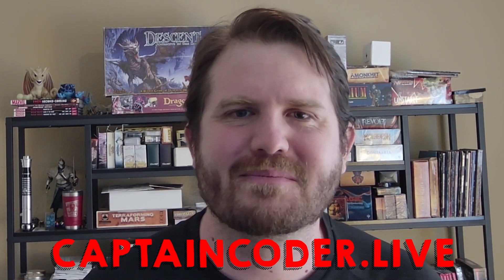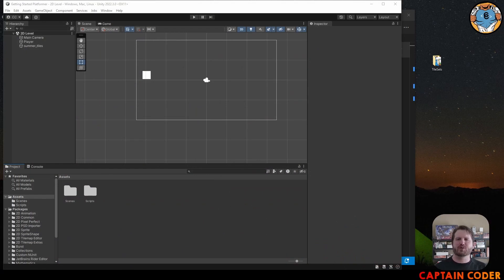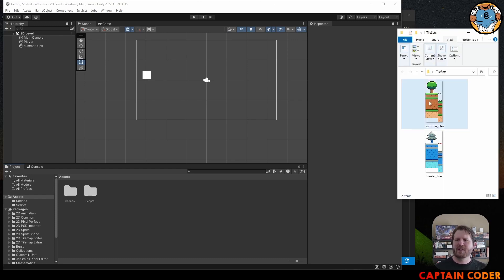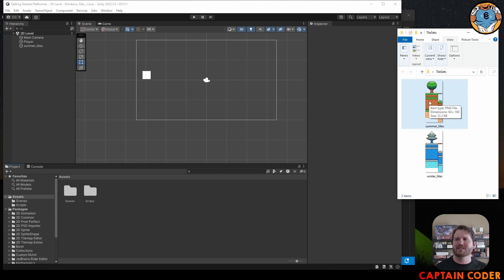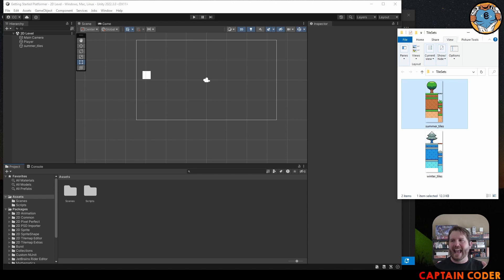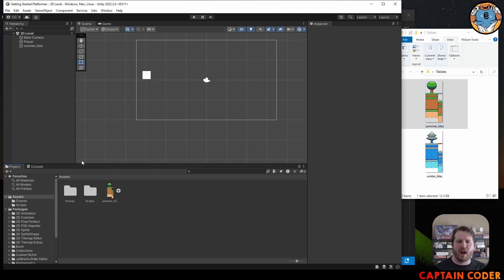Now we are ready to create our platforms in our level. To do this we're going to use tile sets. I've prepared two tile sets — the original images are linked from OpenGameArt in the description below. I'm going to start by adding the summer tiles into my project, just dragging and dropping into the project window.